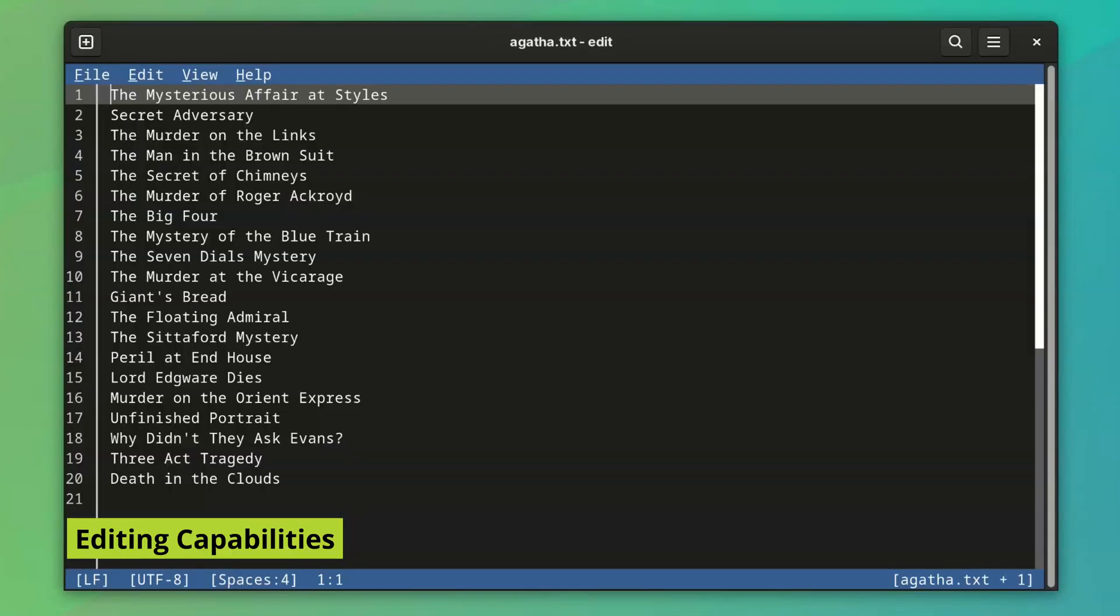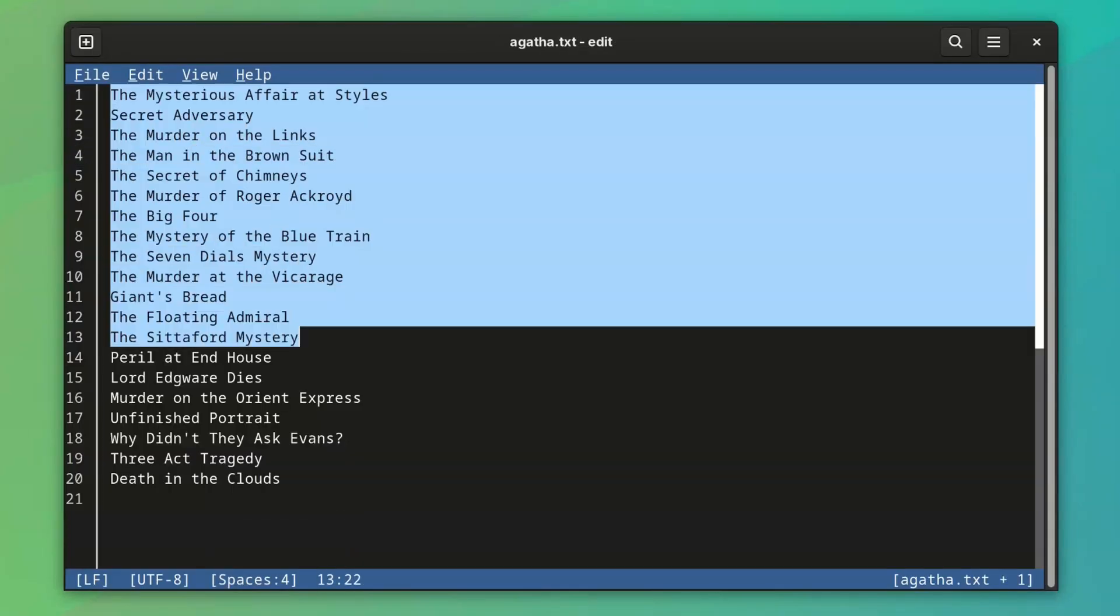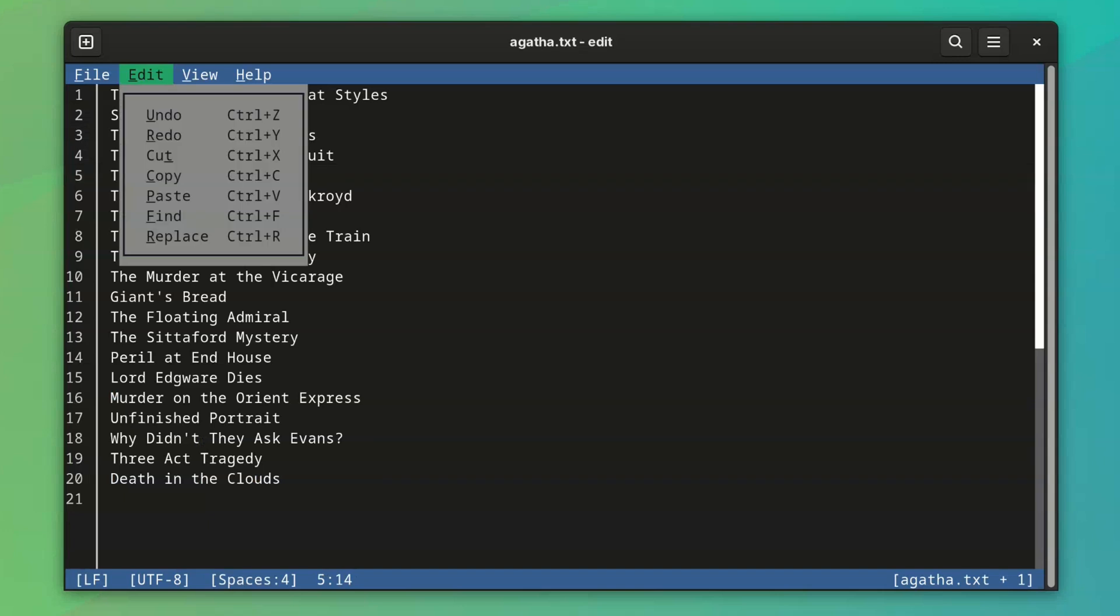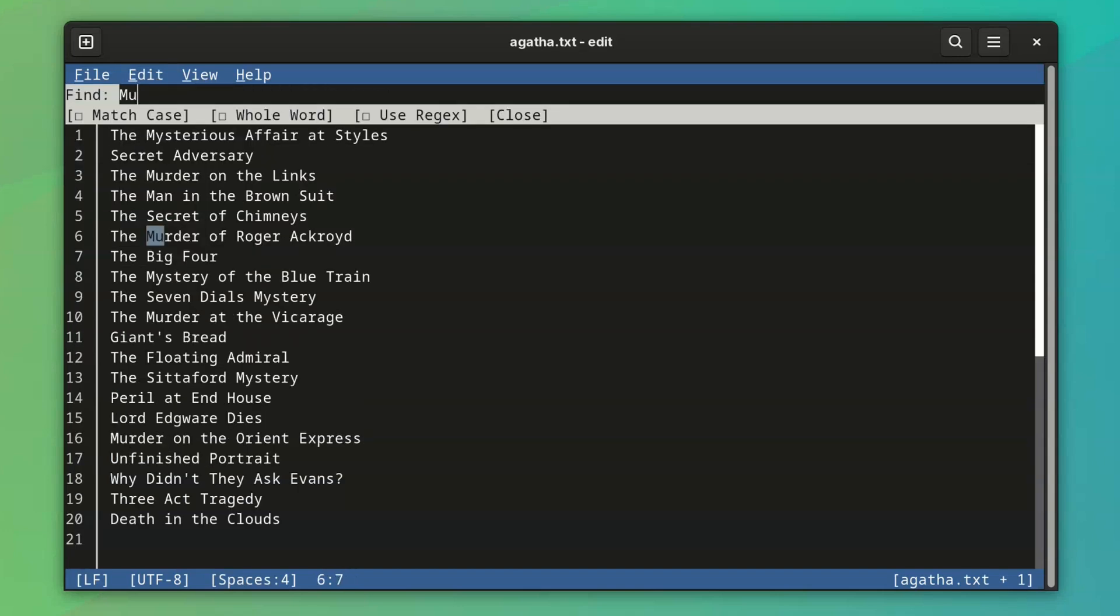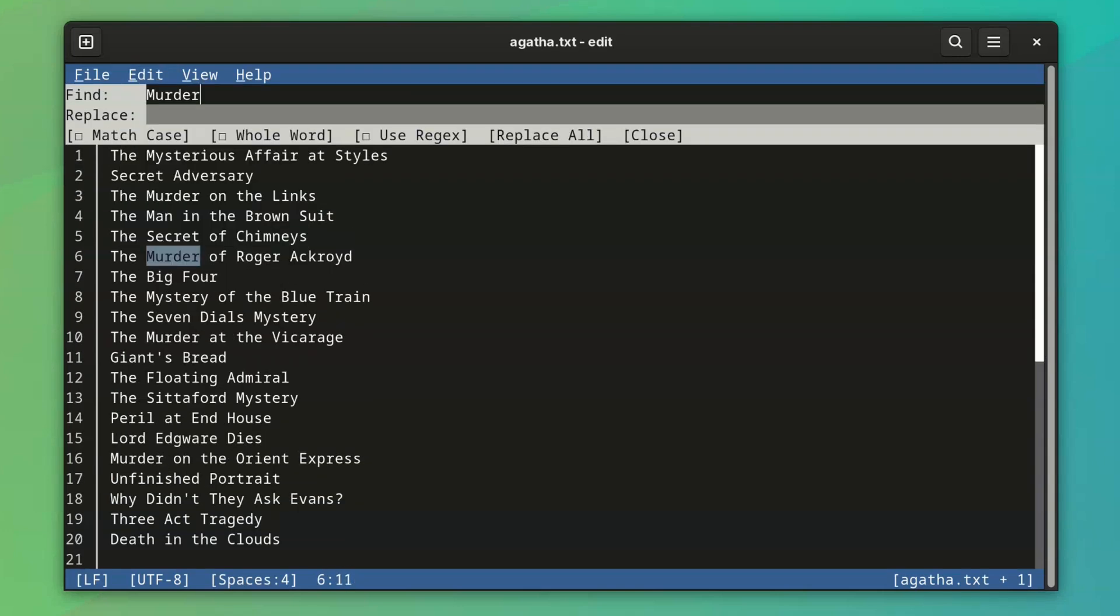Editing is easier as you get all your regular editing shortcuts, along with the mouse support. I know I am repeating myself, but it is the biggest USP of this editor.